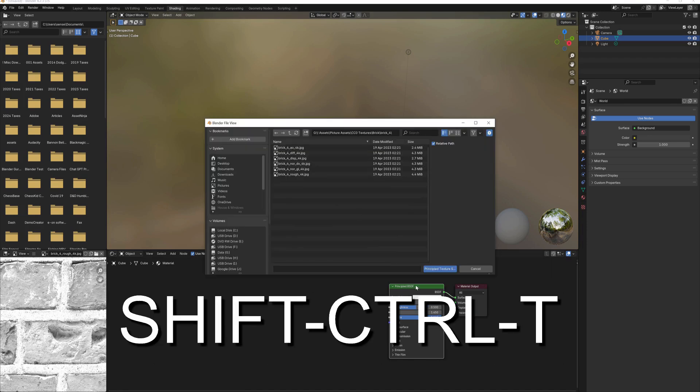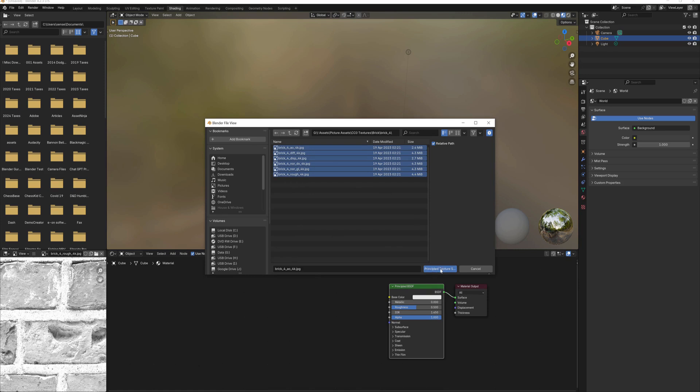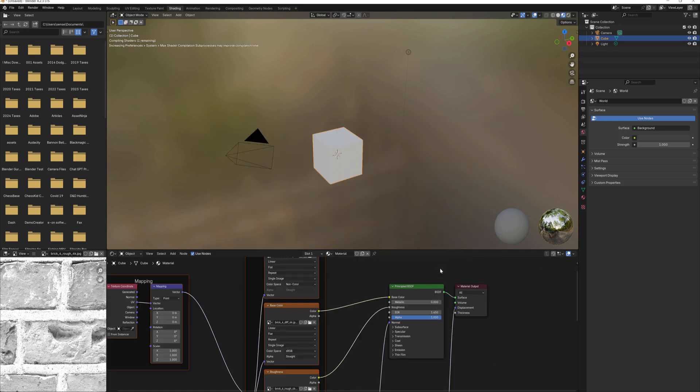This will bring up a File View window. Navigate to the folder that contains your PBR textures and select them all. Now click on this button, or simply hit Return.